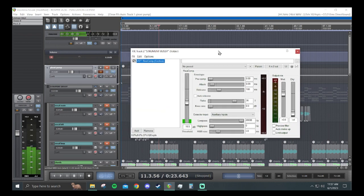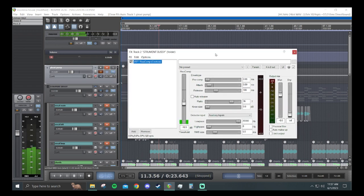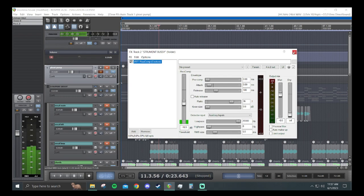And from there, I like to have a high threshold, but you want to just mess with the threshold, the attack, the release, just get it naturally pumping so it's not too crazy.